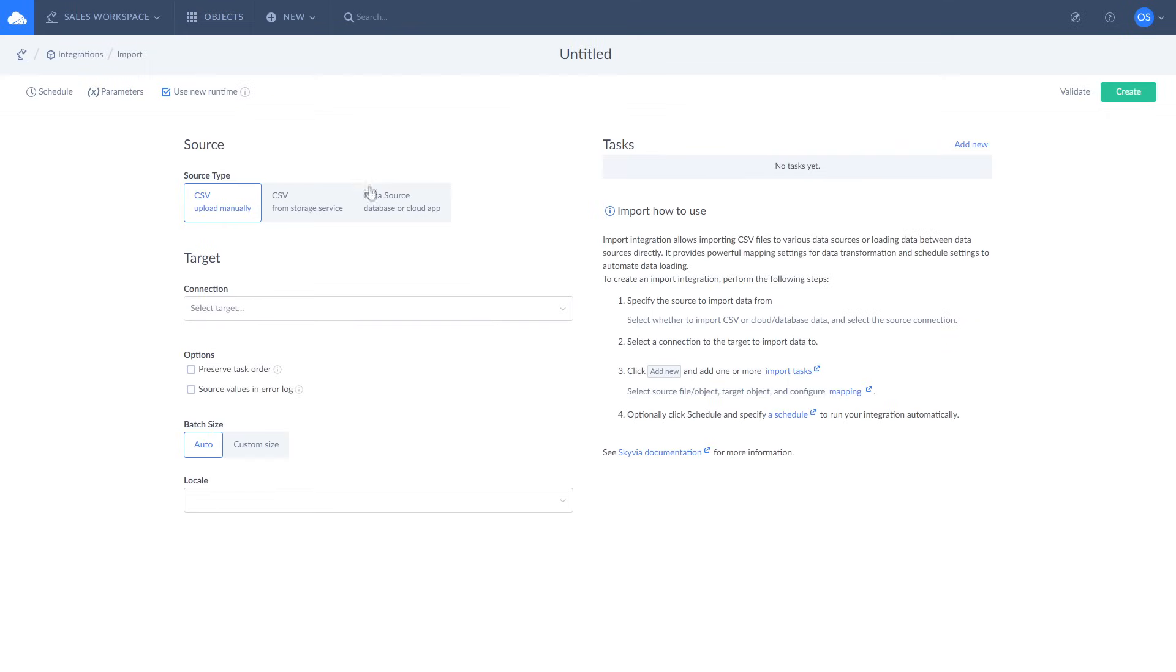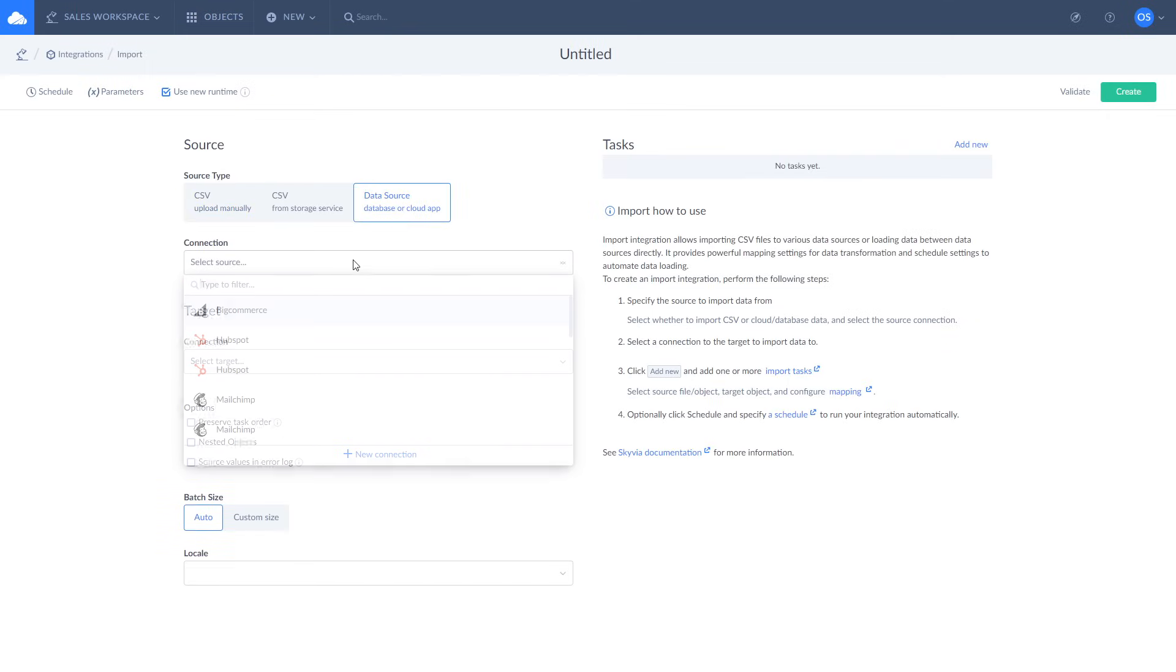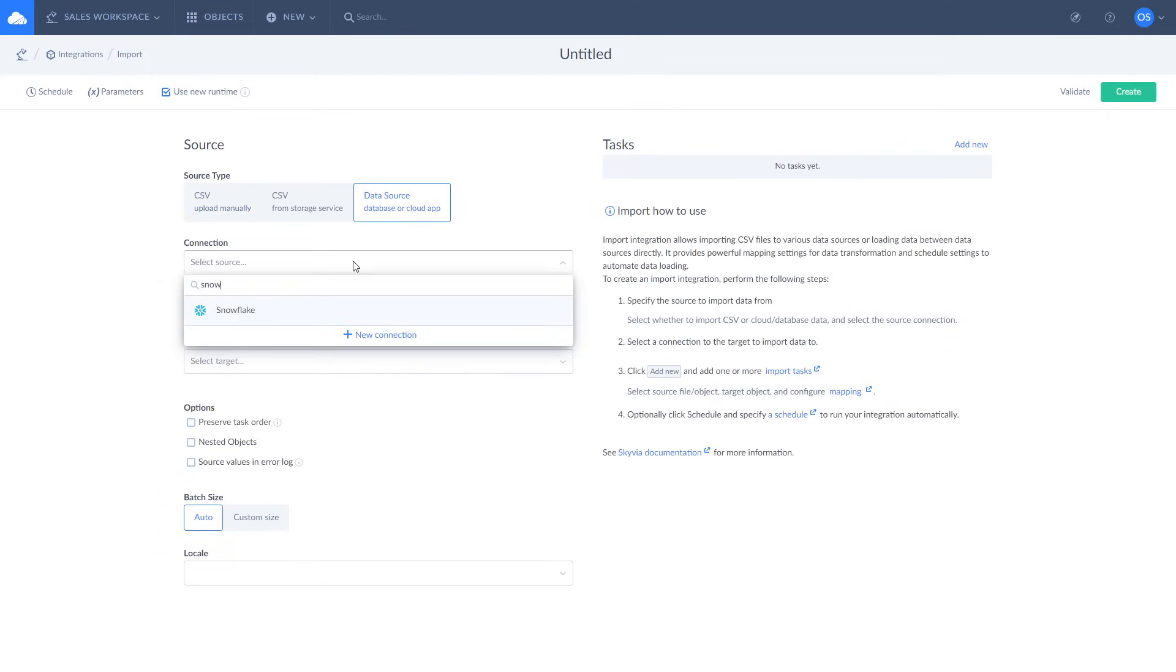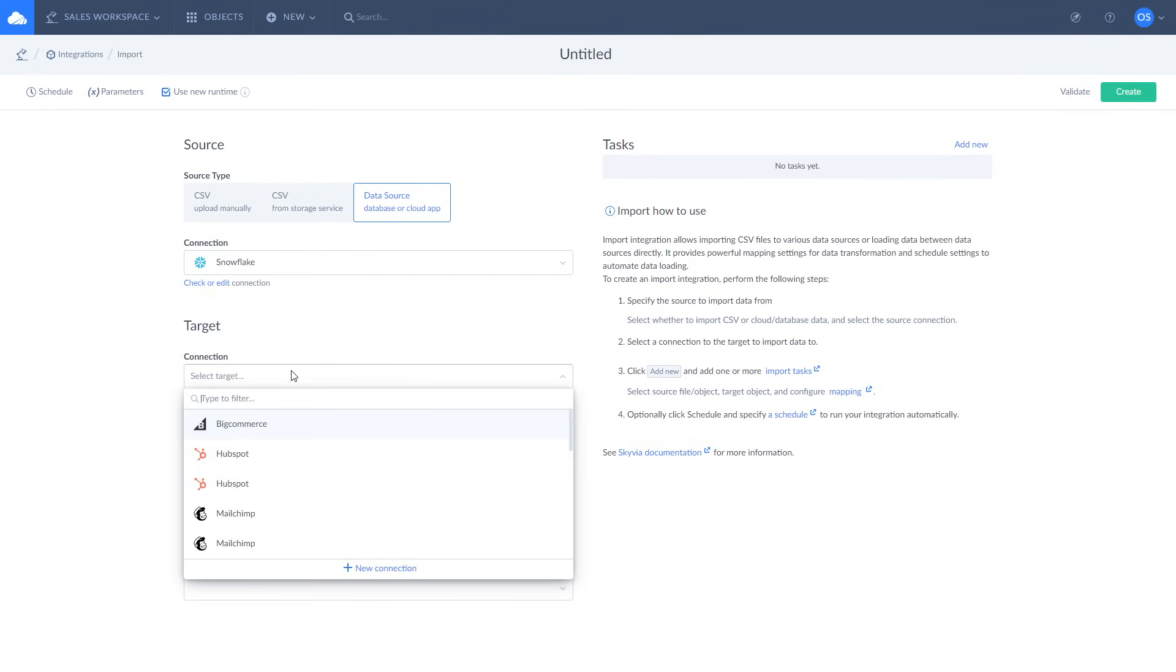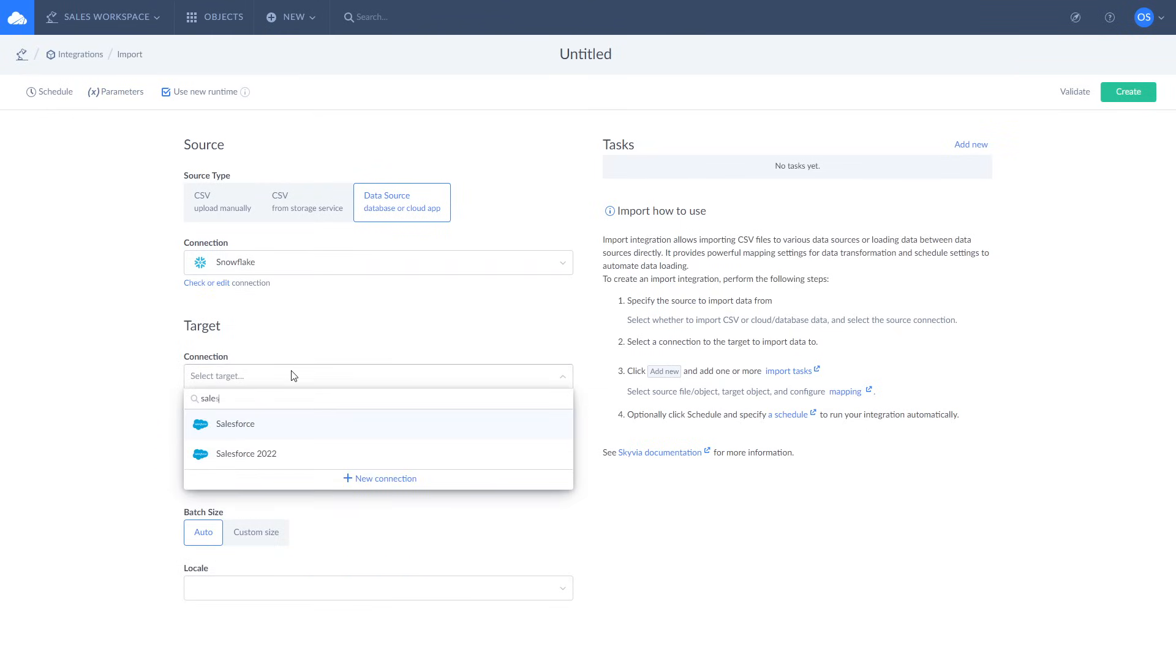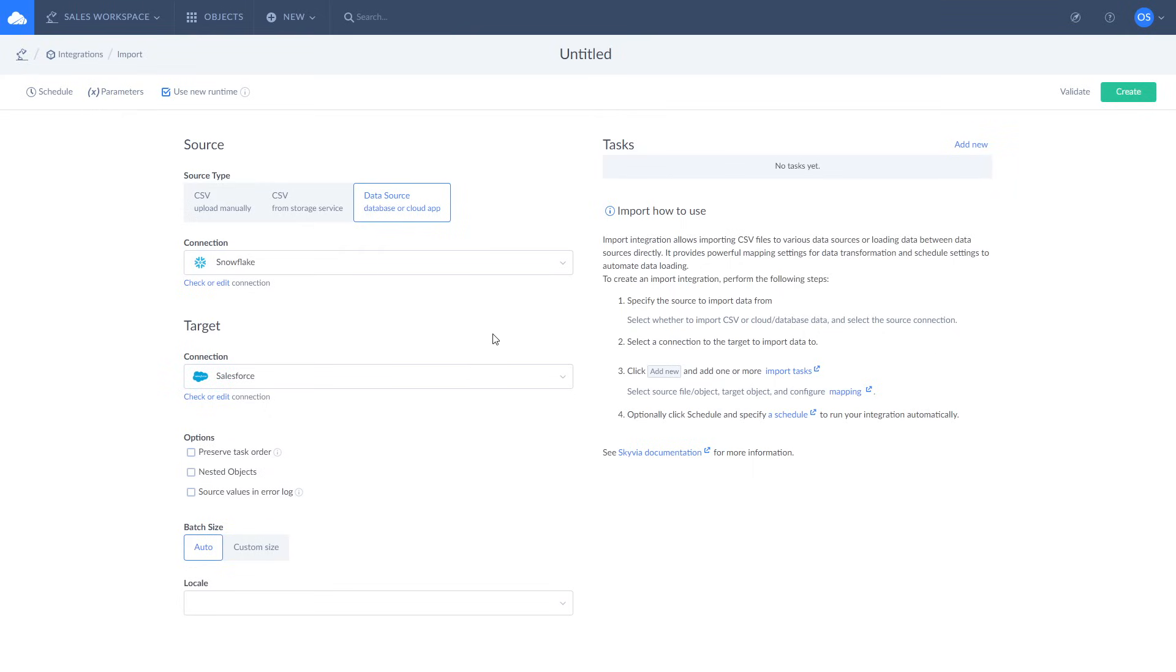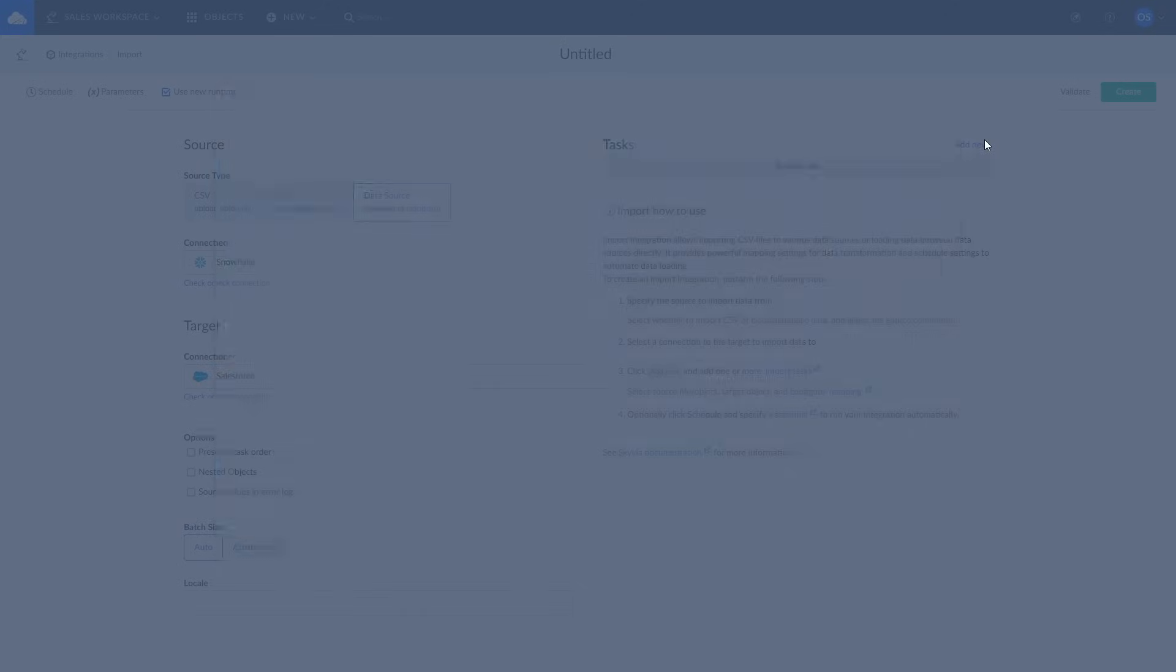Select Snowflake as source and Salesforce as target. To define what data to load from Snowflake to Salesforce, where to load it and how to map it, create an import task by clicking Add New. You can add any number of import tasks to your integration.